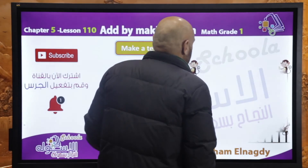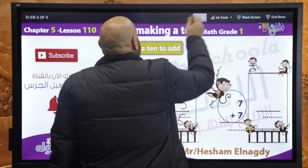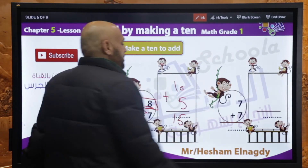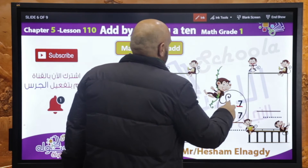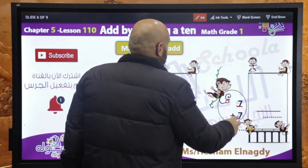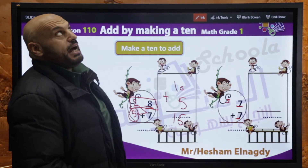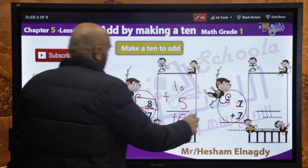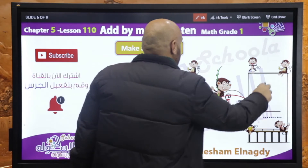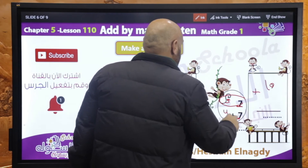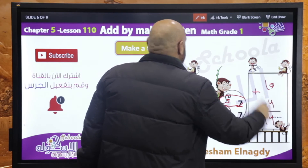Another exercise: 7 plus 7. هنشتغل على أي سابن فيهم. مين الفرند بتاع الـ 7؟ الـ 3. هنجبها من الـ 7 التانية — الـ 7 بقت 3 and 4. 3 plus 7 equals 10. 10 plus 4 equals 14.